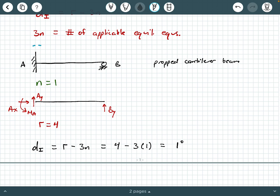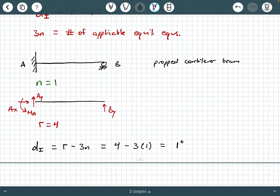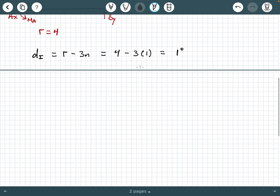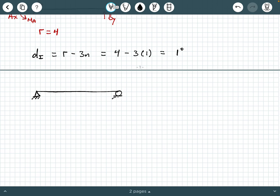So we say that this propped cantilever beam is statically indeterminate to the first degree. Let's do another illustration and see what we come up with. Let's look at what's called a two-span continuous beam.